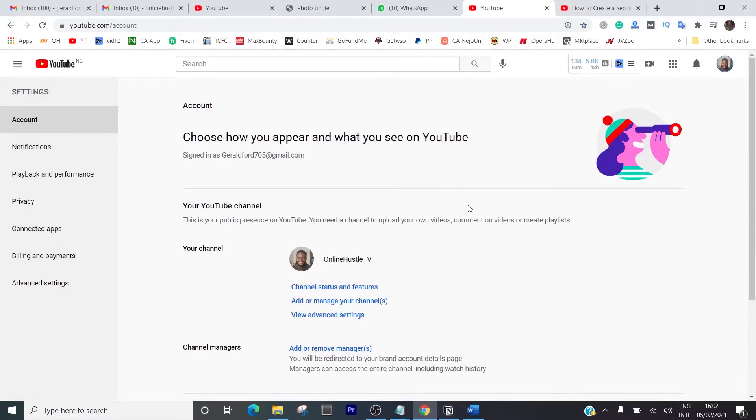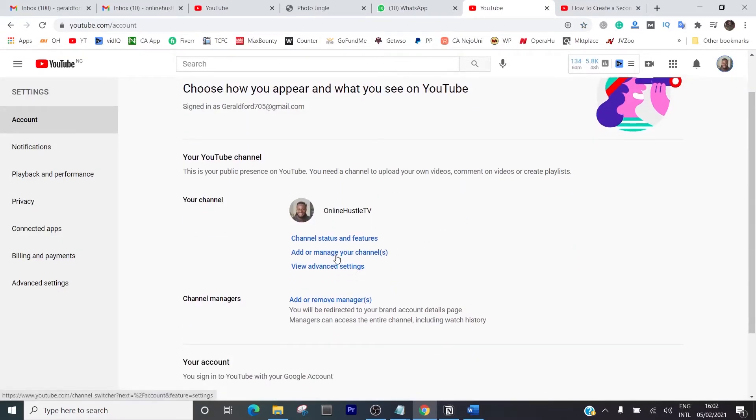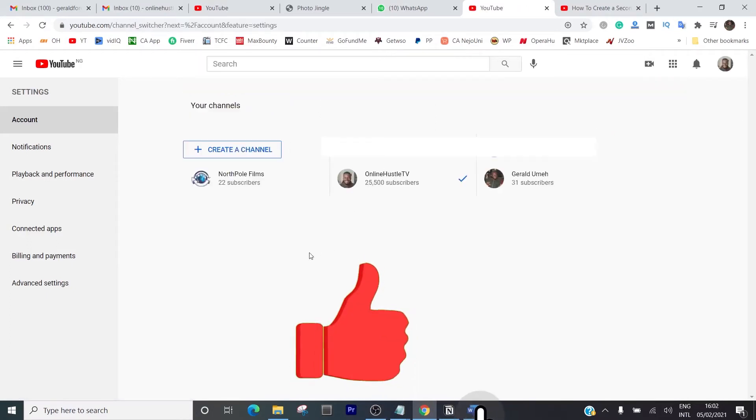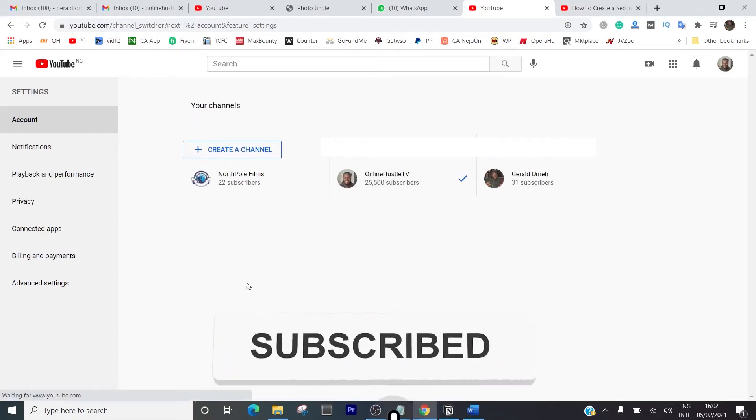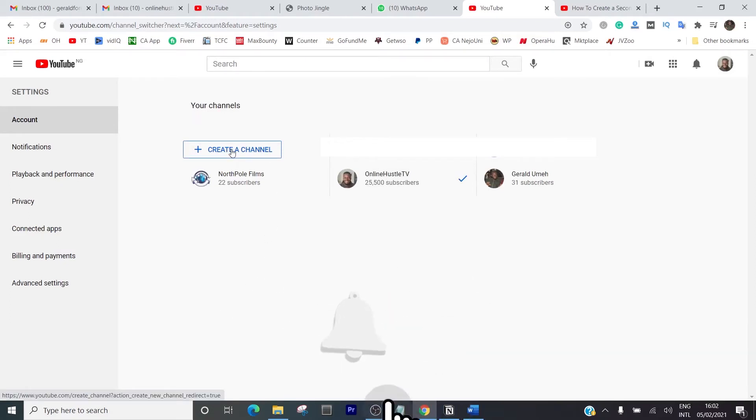Now it's going to bring you right here and what you're going to click on is add or manage your channels. Click on add or manage your channels and it's going to list all the channels that you have and give you the opportunity to create a new one.